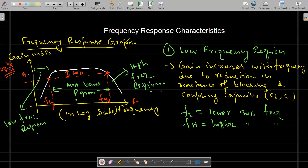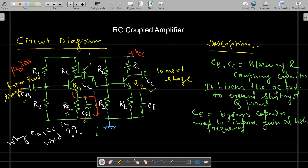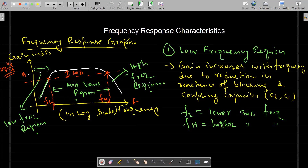In the low frequency region, with increasing frequency the graph rises. The reason is that the reactance of the blocking and coupling capacitors, XC = 1/(2πfC), decreases with increasing frequency. As a result, more current flows through these capacitors and the gain increases with frequency, as visible in this region of the graph.